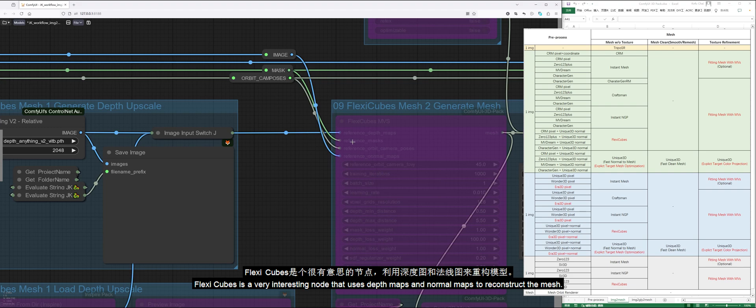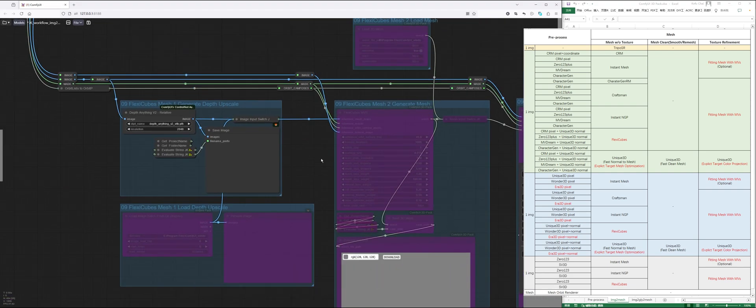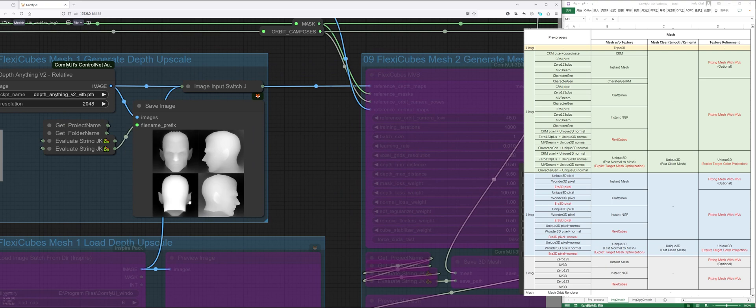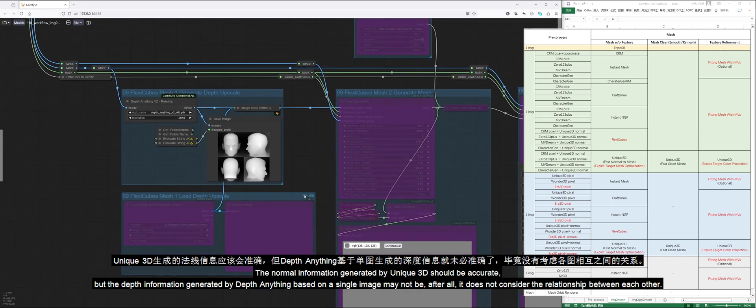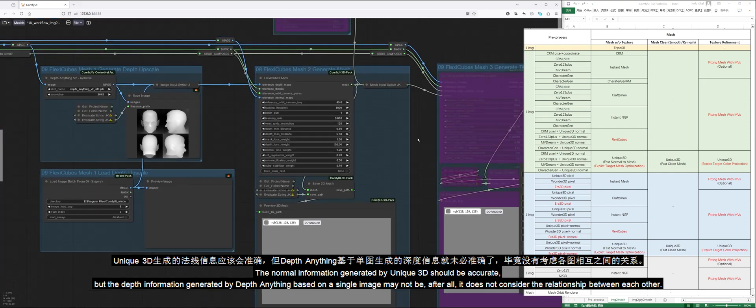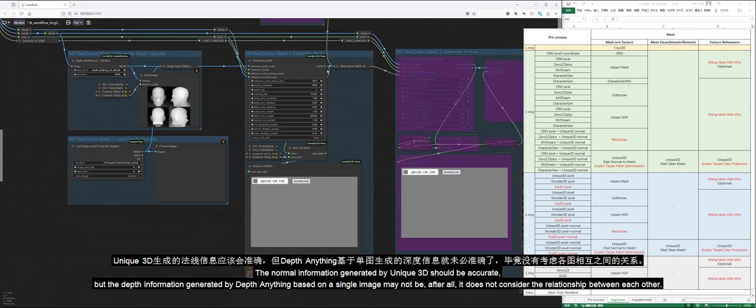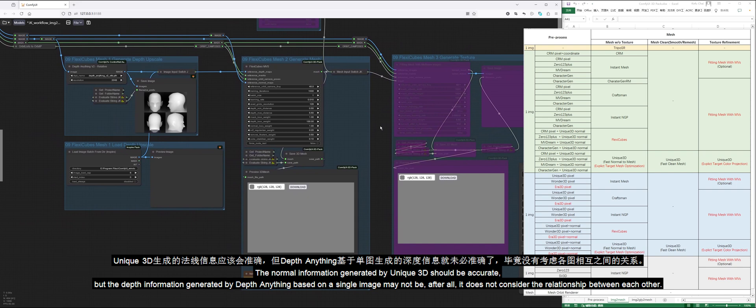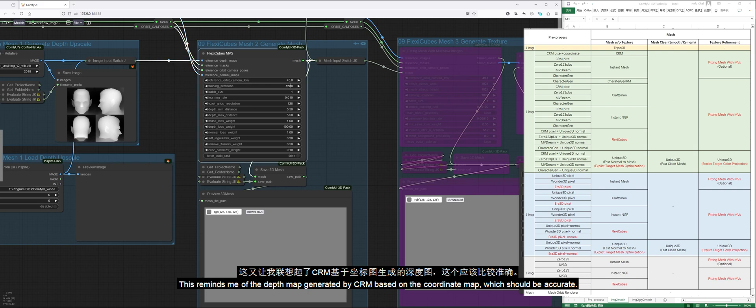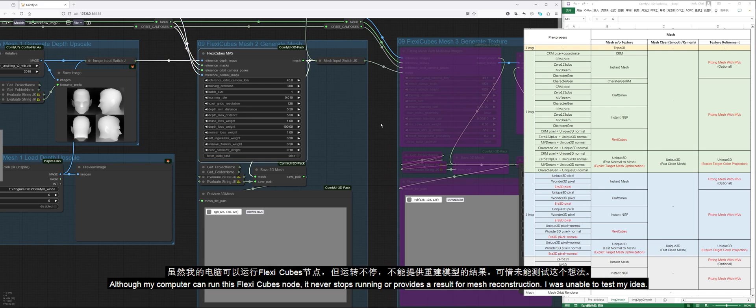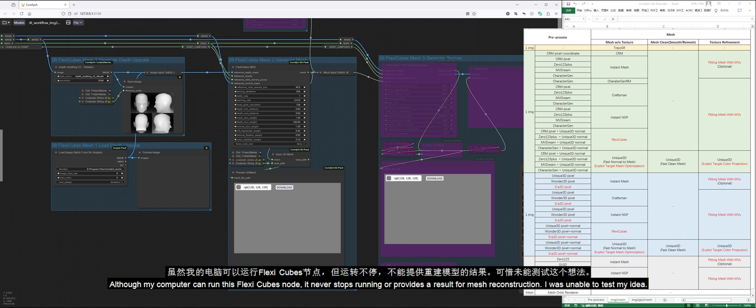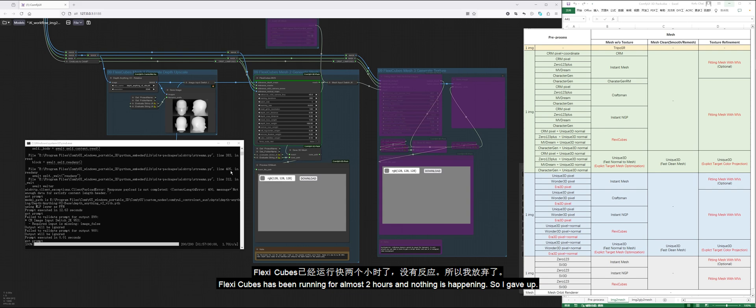FlexiCubes is a very interesting node that uses depth maps and normal maps to reconstruct the mesh. The depth and normal information must be accurate to obtain a fine mesh. The normal information generated by Unique 3D should be accurate, but the depth information generated by Depth Anything based on a single image may not be, after all, it does not consider the relationship between each other. This reminds me of the depth map generated by CRM based on the coordinate map, which should be accurate. Although my computer can run this FlexiCubes node, it never stops running or provides a result for mesh reconstruction. I was unable to test my idea. FlexiCubes has been running for almost two hours and nothing is happening, so I gave up.